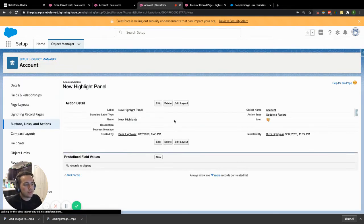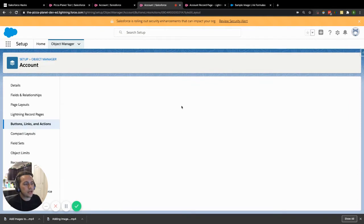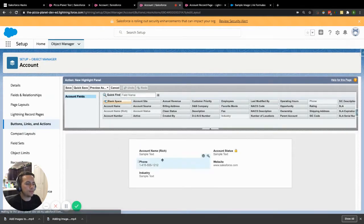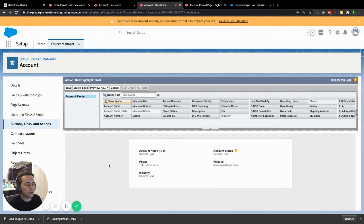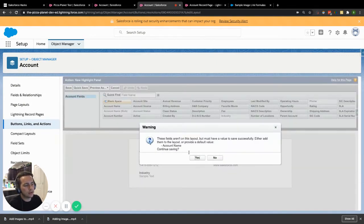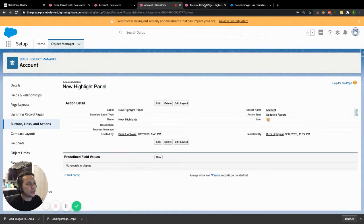When you hit save for the very first time, it's going to prompt you to set up your layout. This is where you actually display anything you want to show. In my use case, I chose all those new custom fields that were color-coded. Similar to a highlights panel, pick the fields you want to draw attention to, add them to this layout, and hit save.